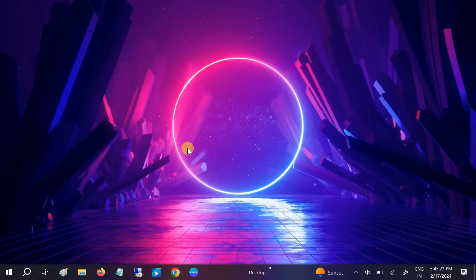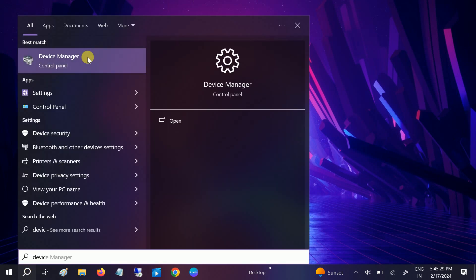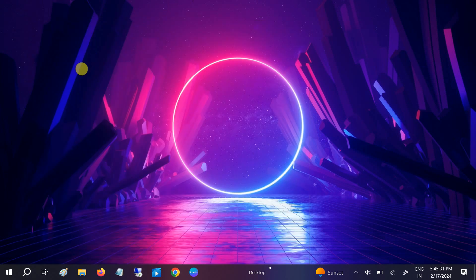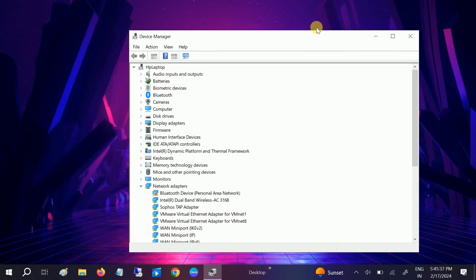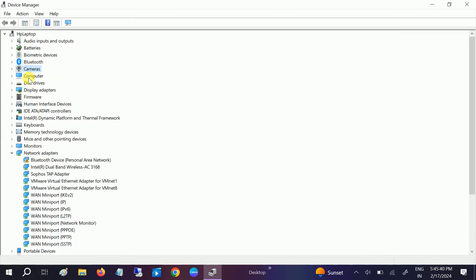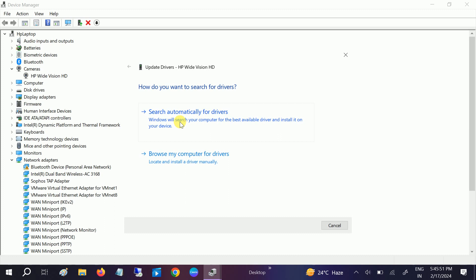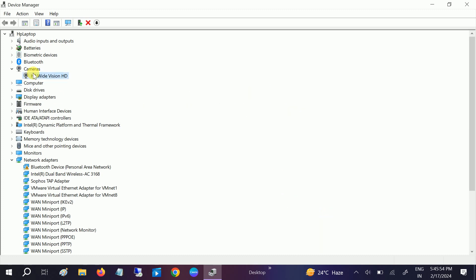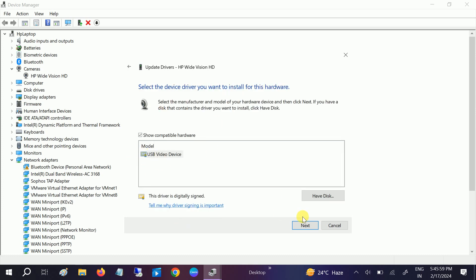Now move on to the second step. Go to Device Manager. In most cases, the issue is related to the device driver. Make sure the camera is visible here — you can see it listed as the built-in camera. If it is there but still not working, try updating it by searching automatically. In some cases, a reinstallation process can fix the issue.